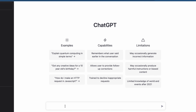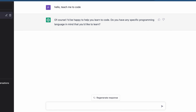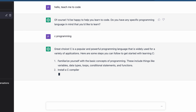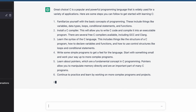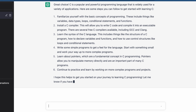Here is where the fun begins. I will type 'hello, teach me to code' and press enter. Wow, it is asking me what programming language I want to learn. Let's type C programming. This AI tool is giving me tips for learning programming. Isn't this awesome?